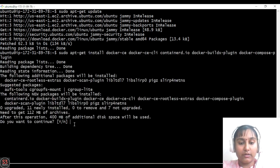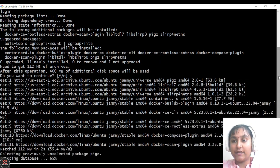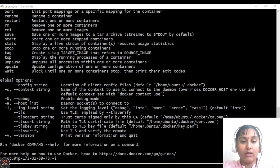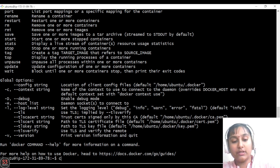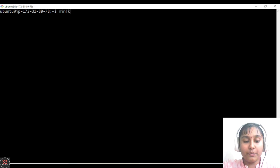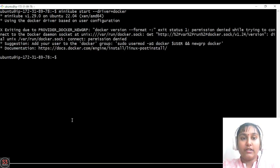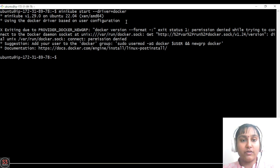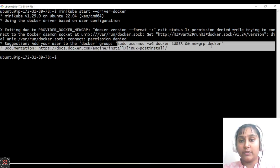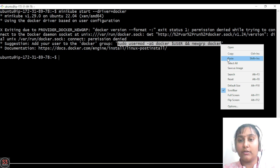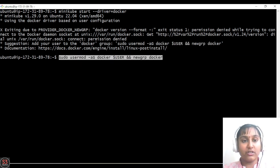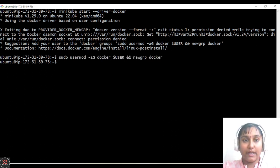Once Docker is installed, run 'minikube start --driver=docker' again. This time we see an error about Docker not having permission. We need to grant Docker the appropriate permissions by running the suggested command shown in the terminal. After applying the permission, run 'minikube start --driver=docker' once more.